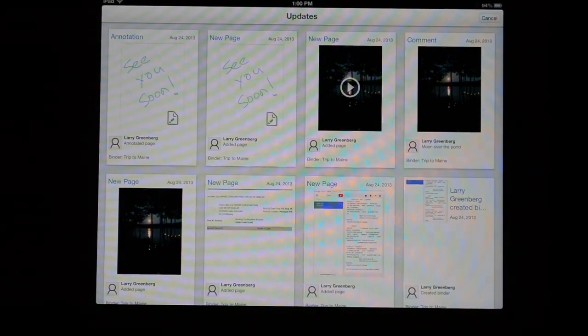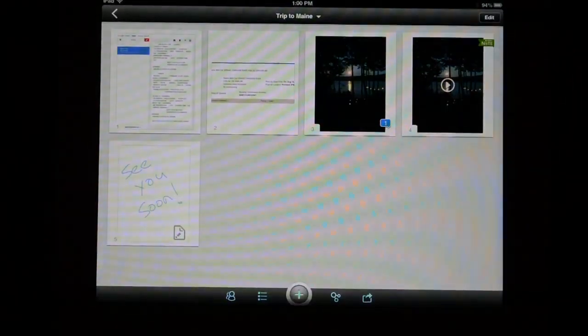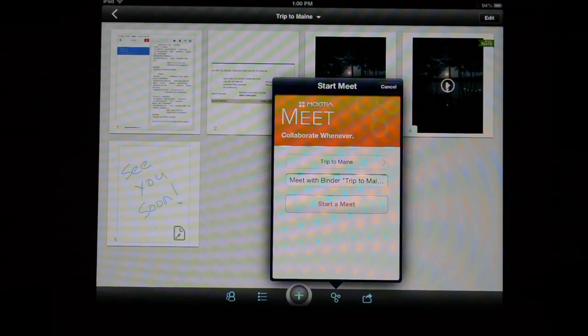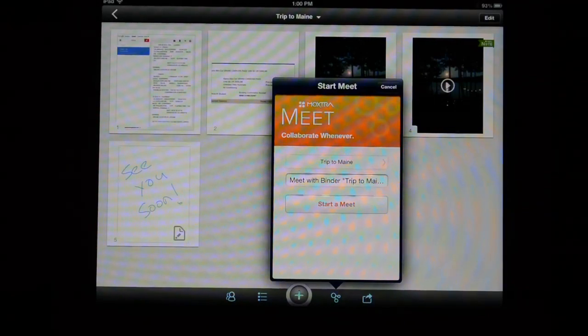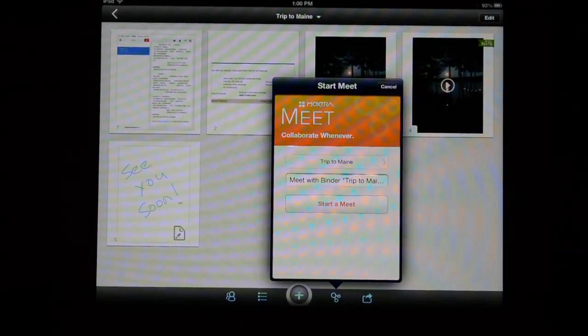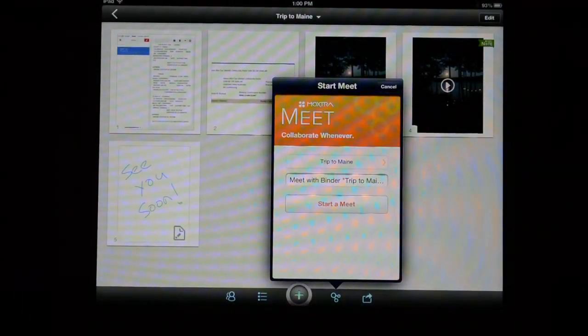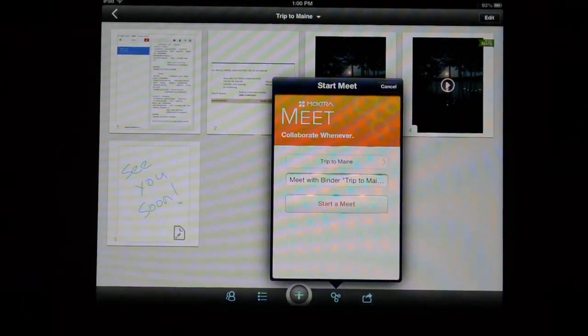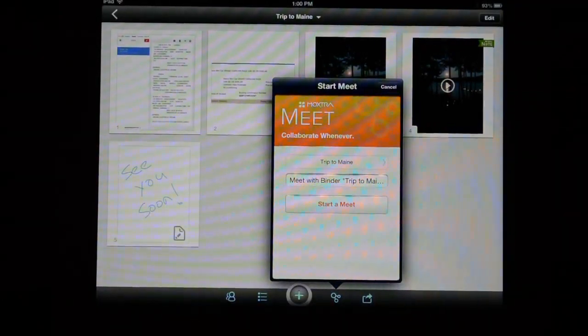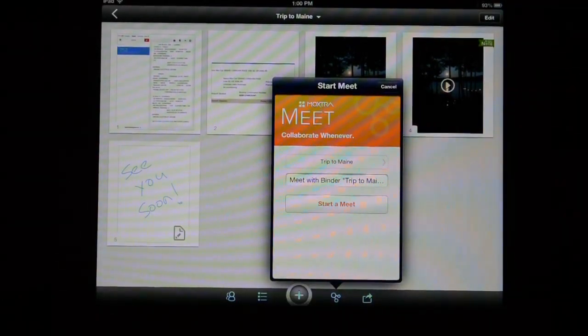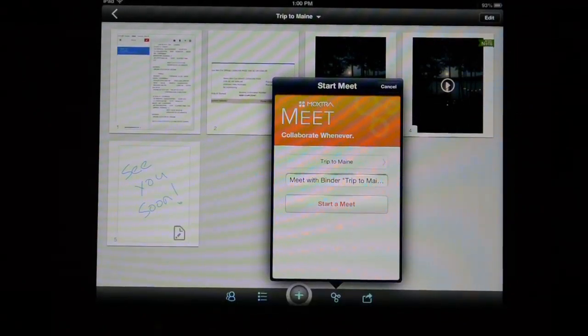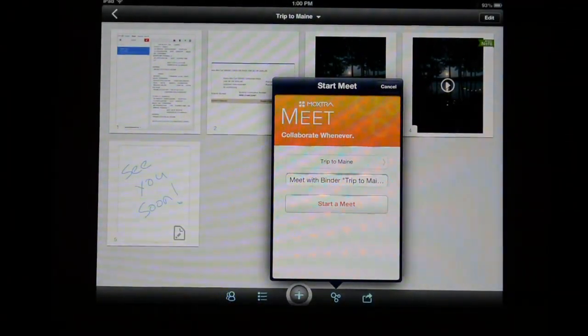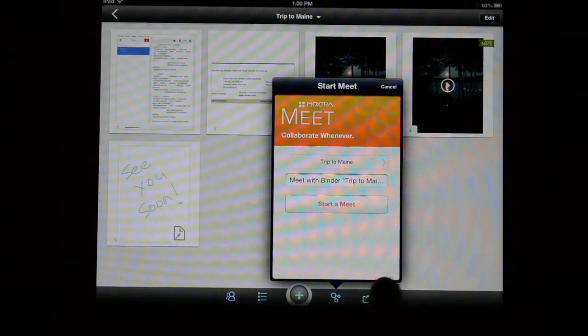There is a feature called Moxtra Meet which allows you to have a voice over IP conversation about a specific binder. So again if you're using this in a workplace environment and want to collaborate on a project and actually go over all the stuff you've added, you can dial up other members and have a live conversation with them while you're viewing all of the binder content inside.